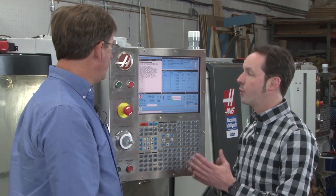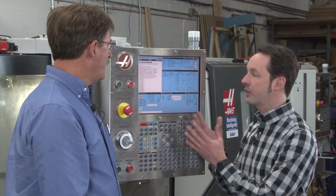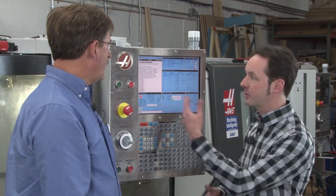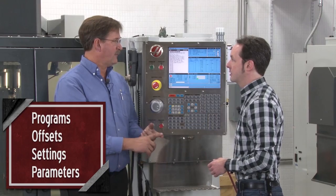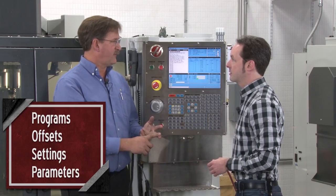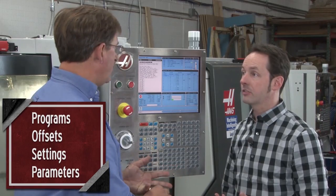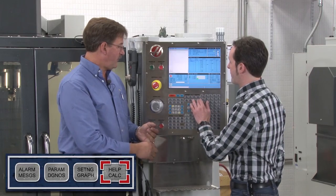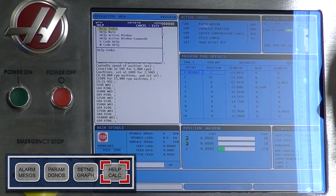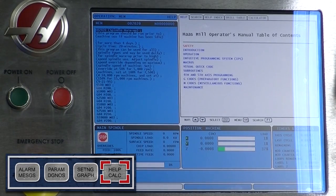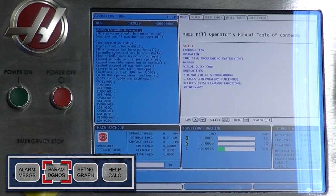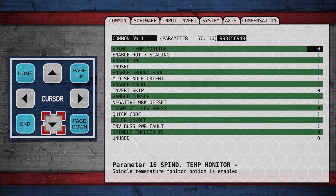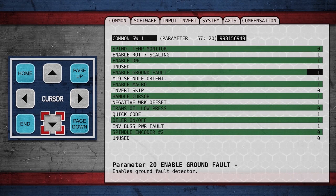What are the various editable items? Programs — show me around. Programs. Offsets. Settings. In your parameters, you can search for your parameters. We can search down, we can page down, or we can cursor down.